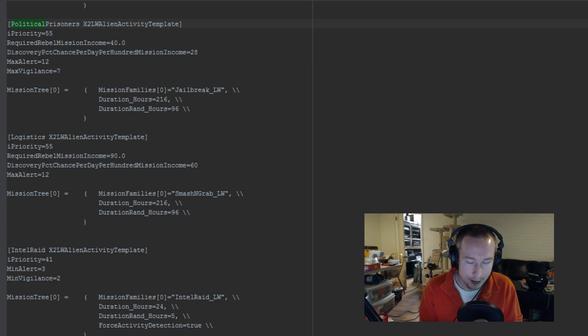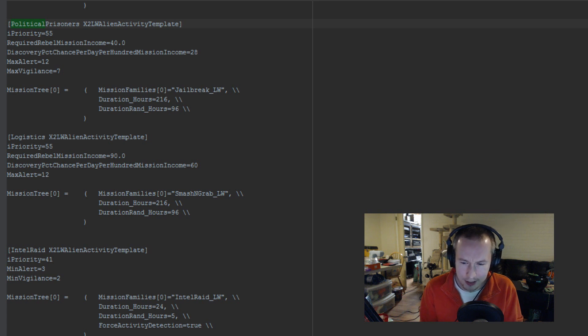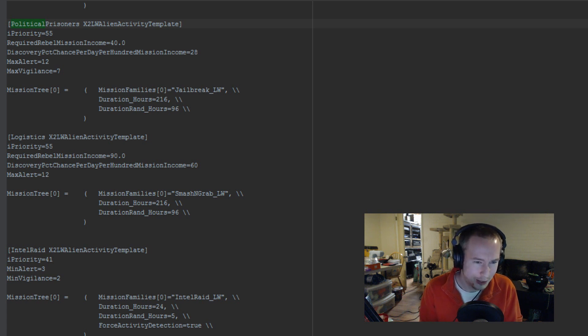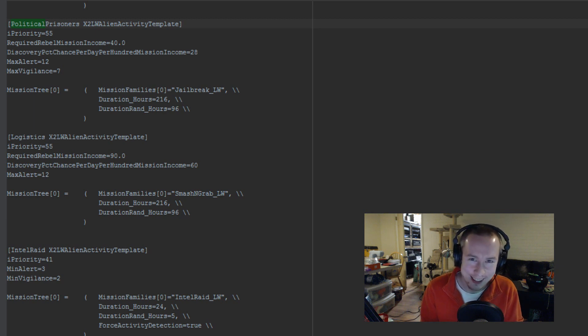The stuff that we care more about is stuff like duration underscore hours, duration rand underscore hours, discovery percent chance per day per hundred mission income. Oh, what does that mean? Let's find out.